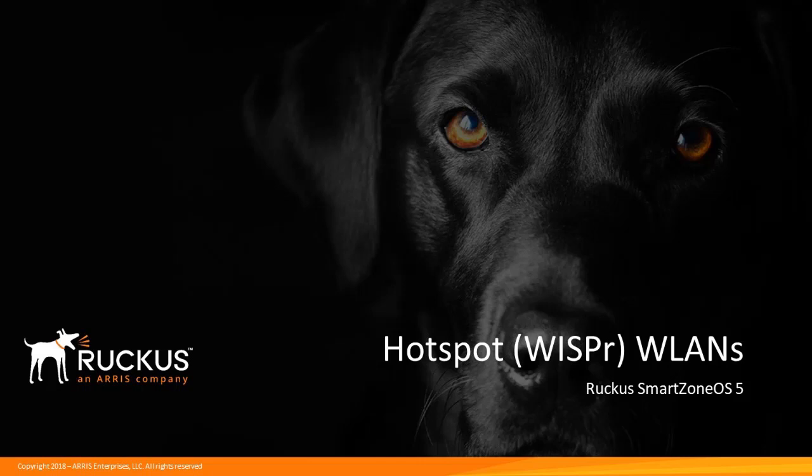Welcome to the Ruckus Associate SmartZone Administrator demonstration series for the SmartZone OS 5 release. SmartZone OS 5 is the network controller operating system available on SmartZone 100 and 300 hardware platforms, and the virtual SmartZone network controller platform. This presentation describes portal authentication using Hotspot WLANs on the SmartZone network controller running SmartZone OS 5.